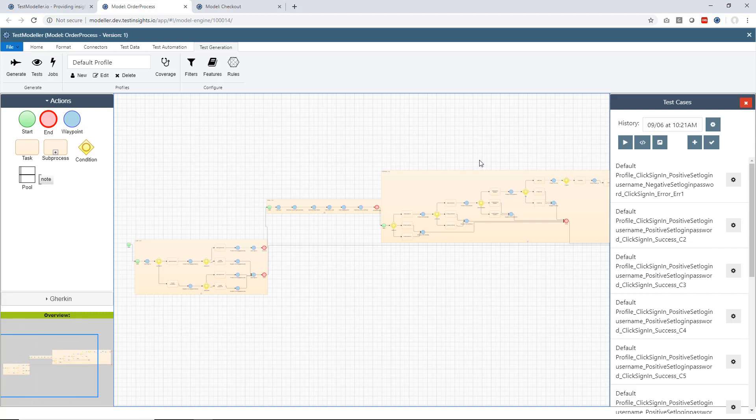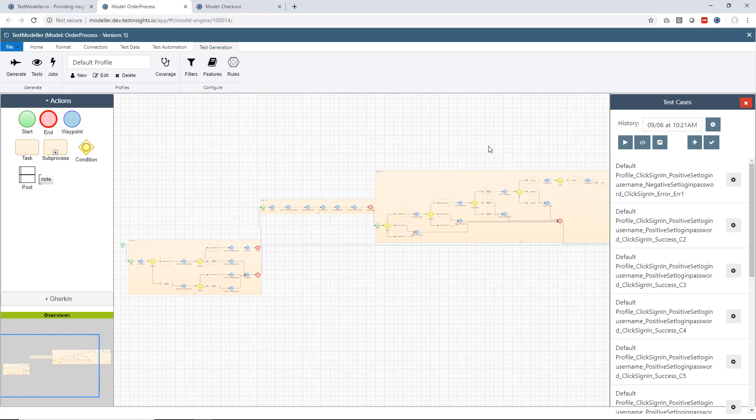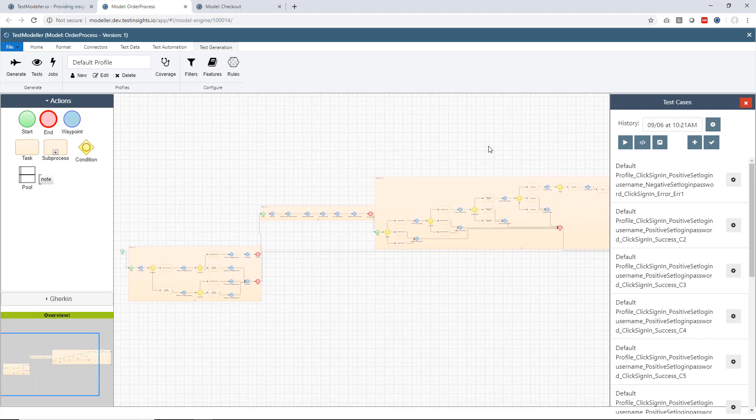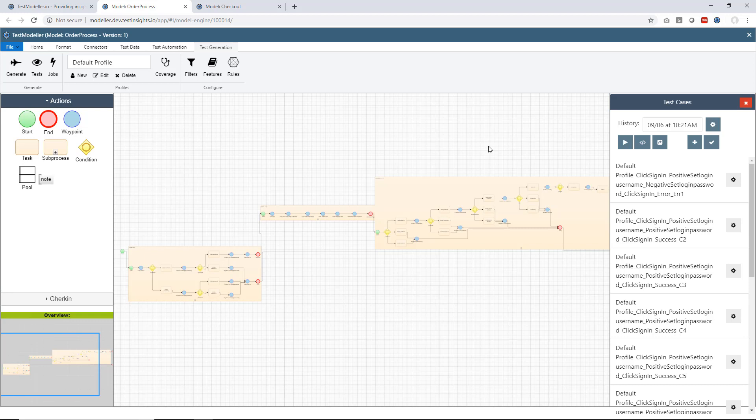Now within the software industry, we've moved over to the world of Agile, where we're moving much, much faster. And we're releasing much more often. Now with that, there's this particular pain point where every time a change request happens, we have to maintain our test cases.